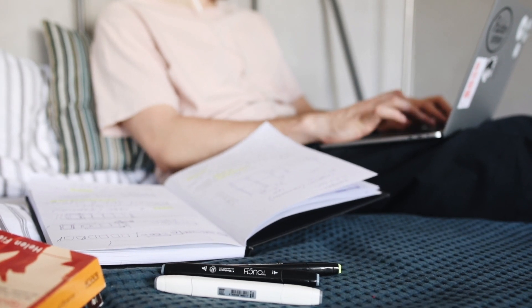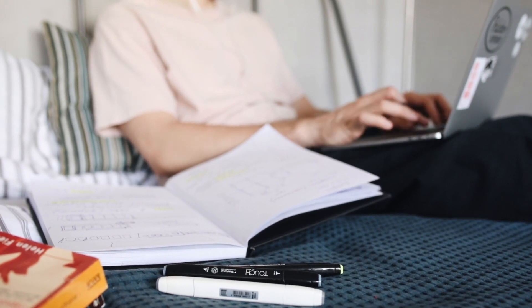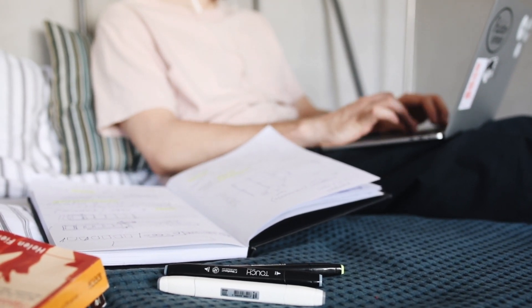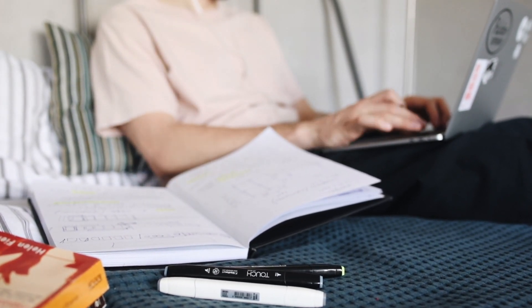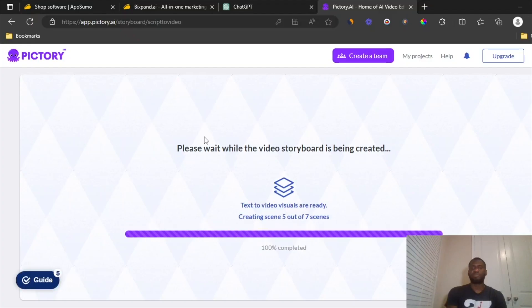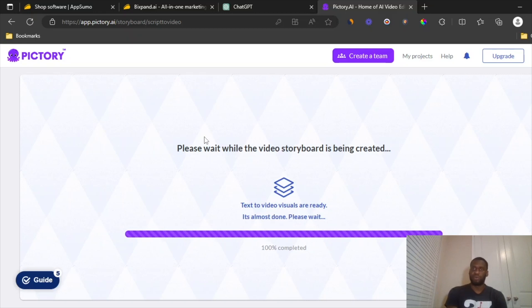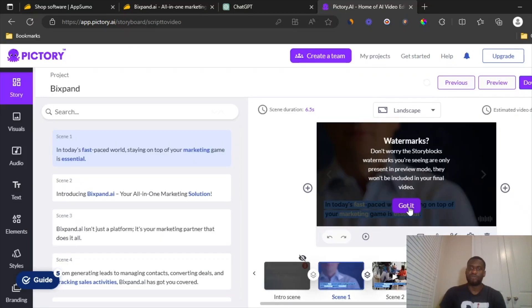And don't worry if you're a new person using this tool, they have a ton of guides that will pretty much help you on the platform, like a wizard that pretty much follows you all through. So you'll be good. So it says text the visuals already. It's almost done. It already tells you watermarks. Don't worry, the storyblock watermarks you're seeing are only for the preview mode.